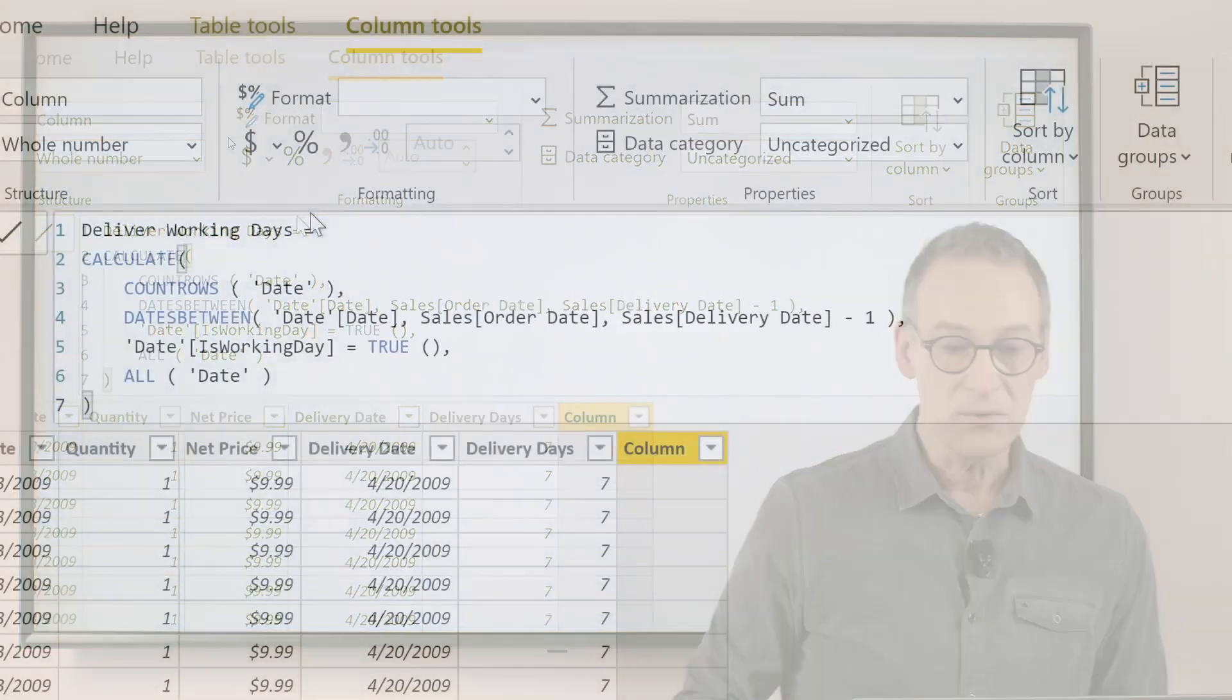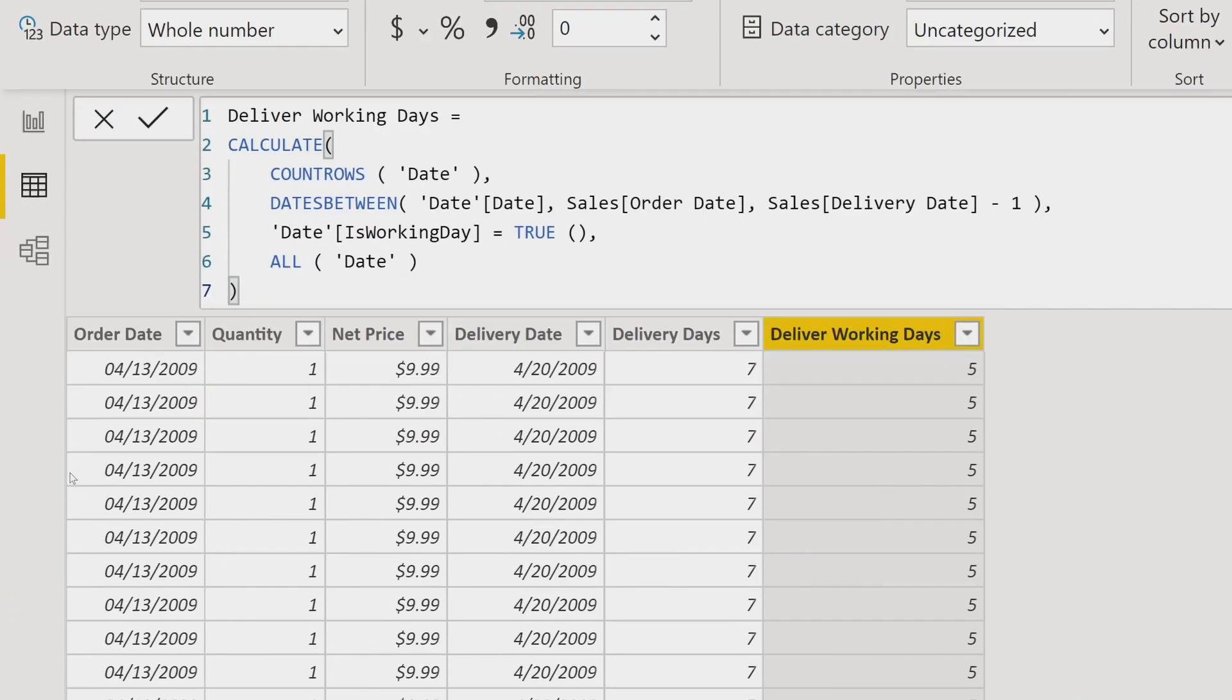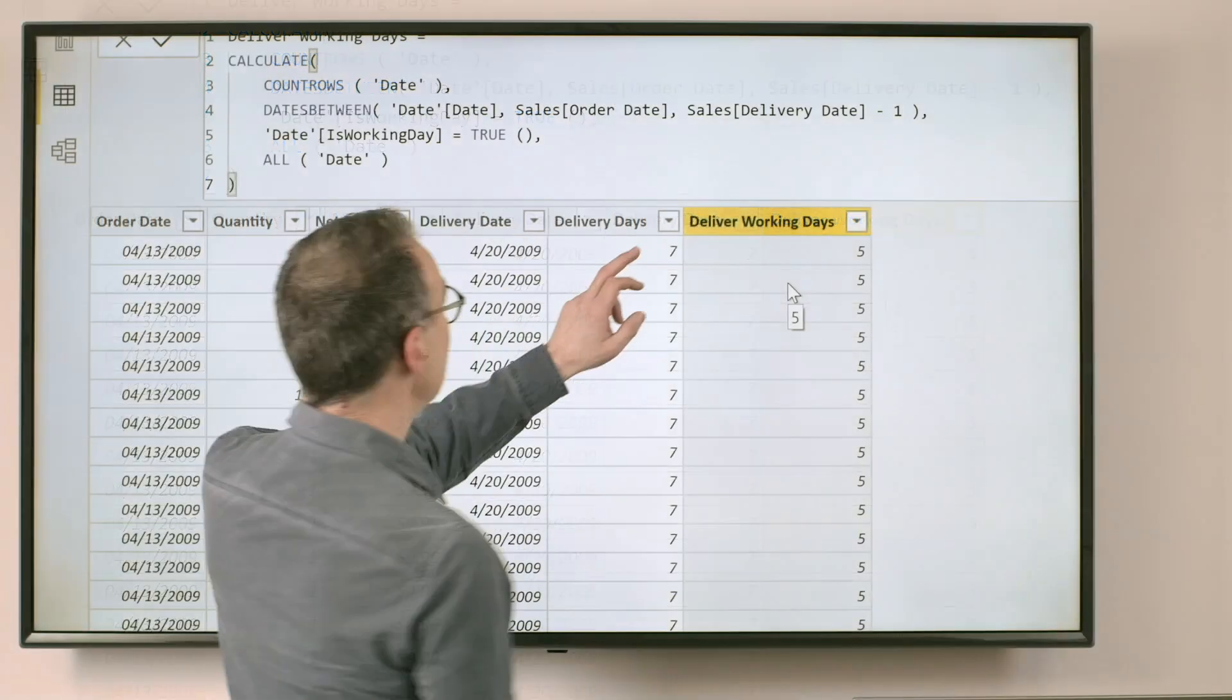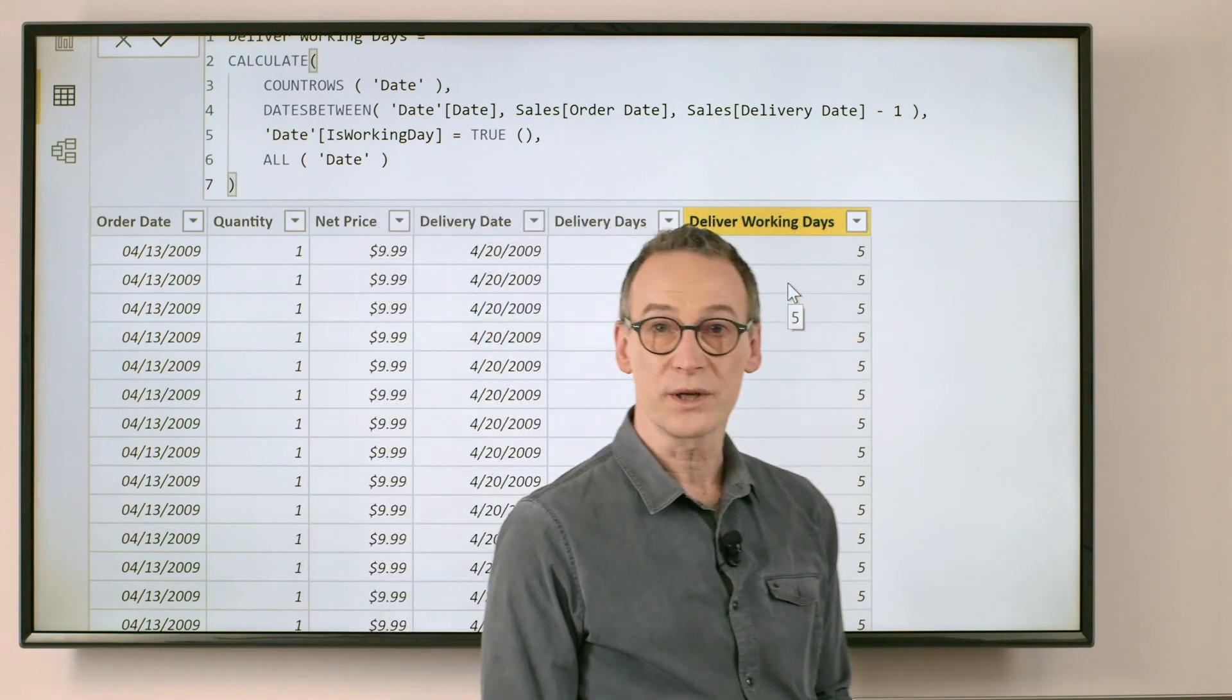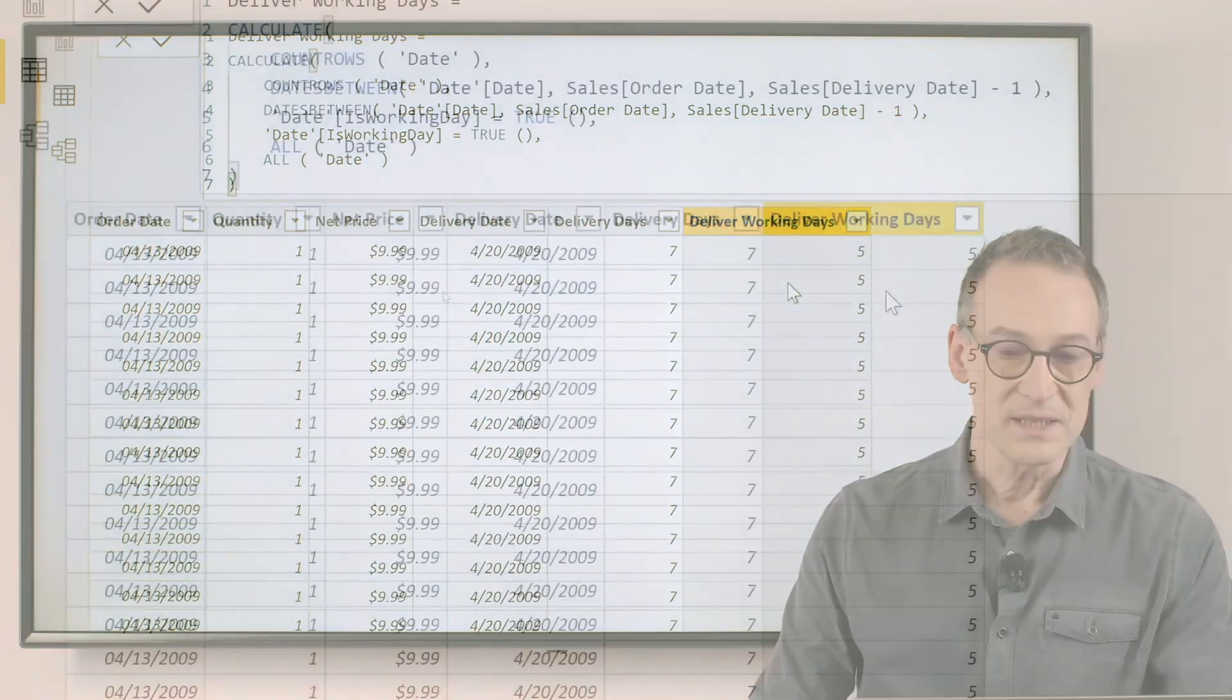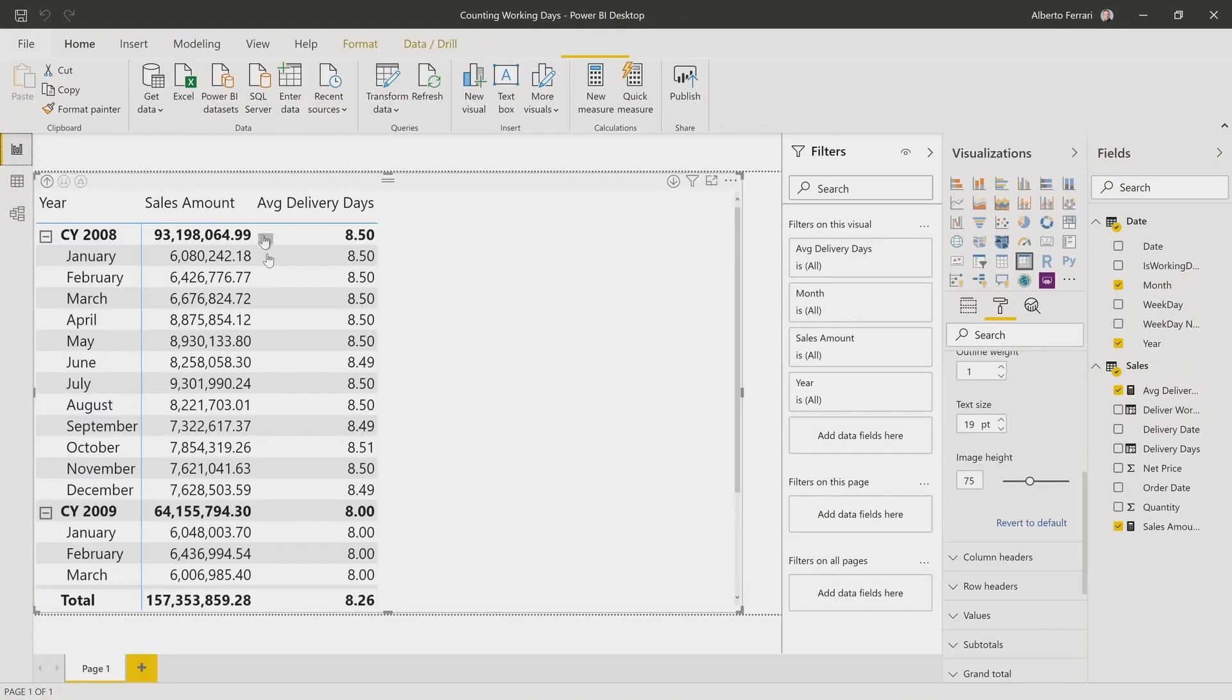If I do that, the new column will contain the number of working days. You see that we have seven delivery dates, but out of these seven, only five are working days. This is now my calculated column.